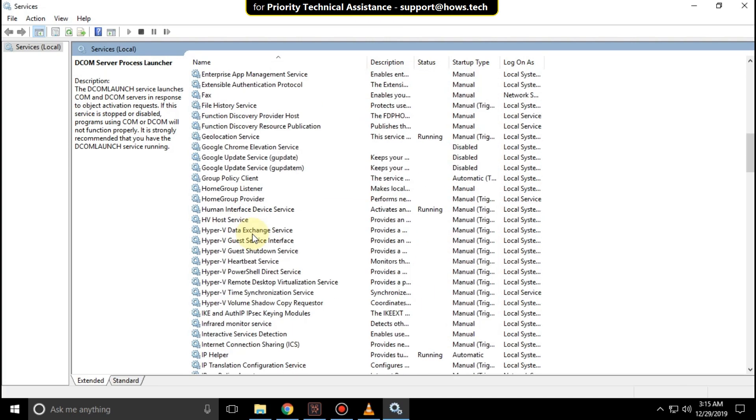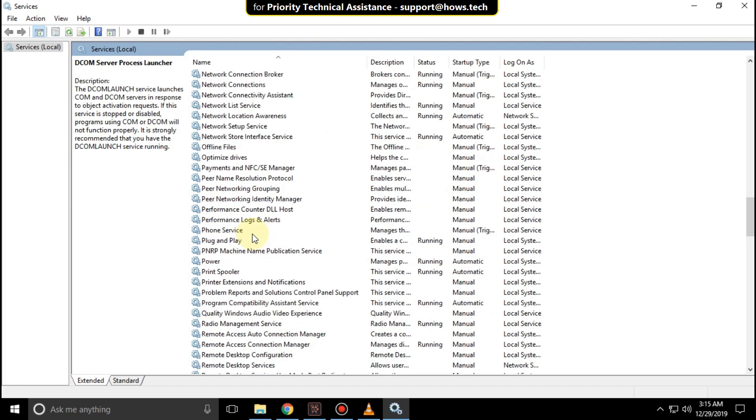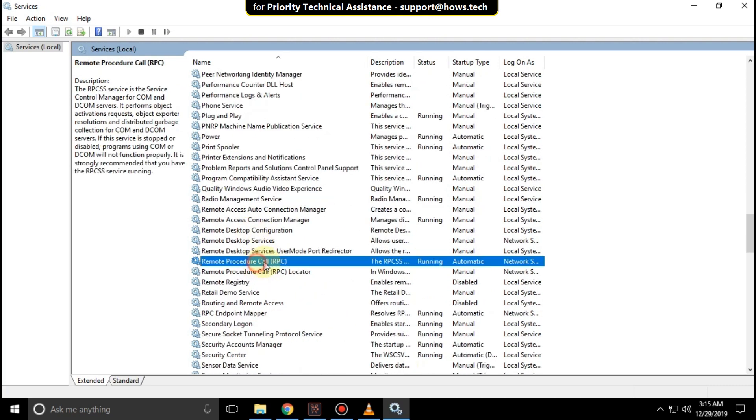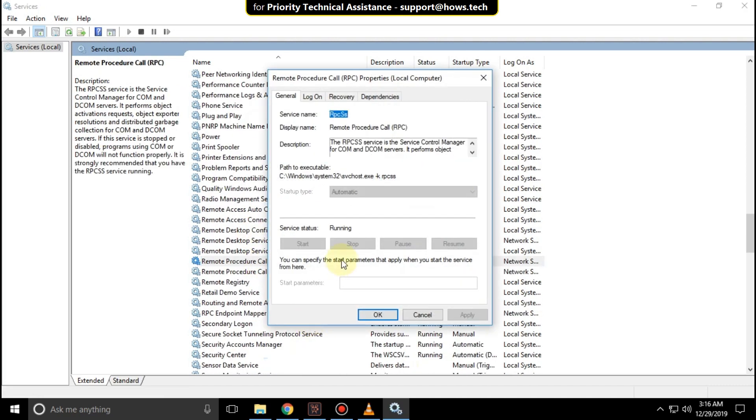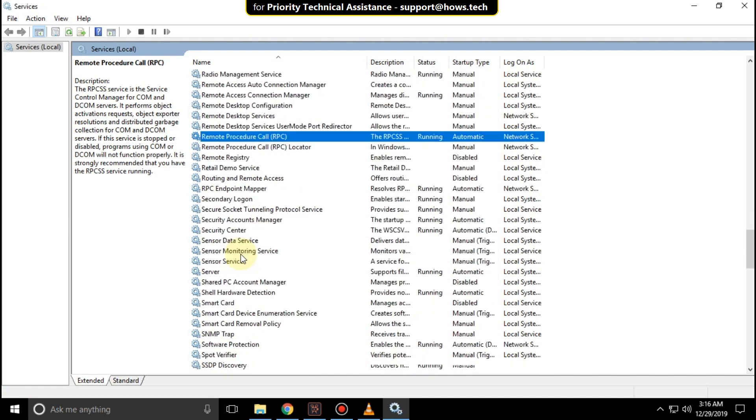Scroll down and search for RPC that is Remote Procedure Call, right click on it and select properties. Select startup type as automatic and click OK.